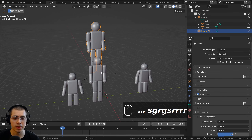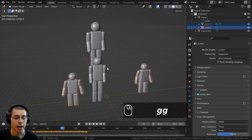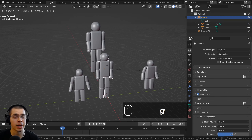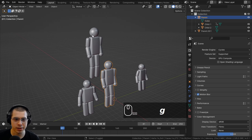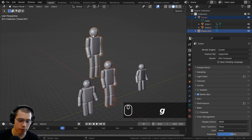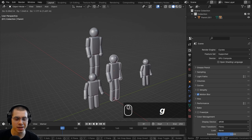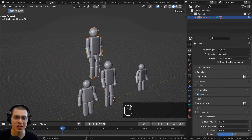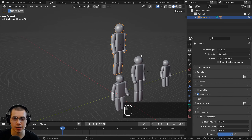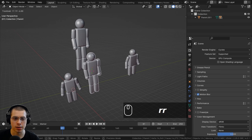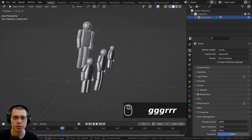There can only be one parent object, but there can be multiple children. However, a parent object can also be a child of another object. If I select the parent and then Shift-select another parent and press Ctrl+P, this first parent becomes a child of the other object — making it like a grandparent. So I can move the top-level grandparent and everything moves with it, but each level of children can still move on their own.